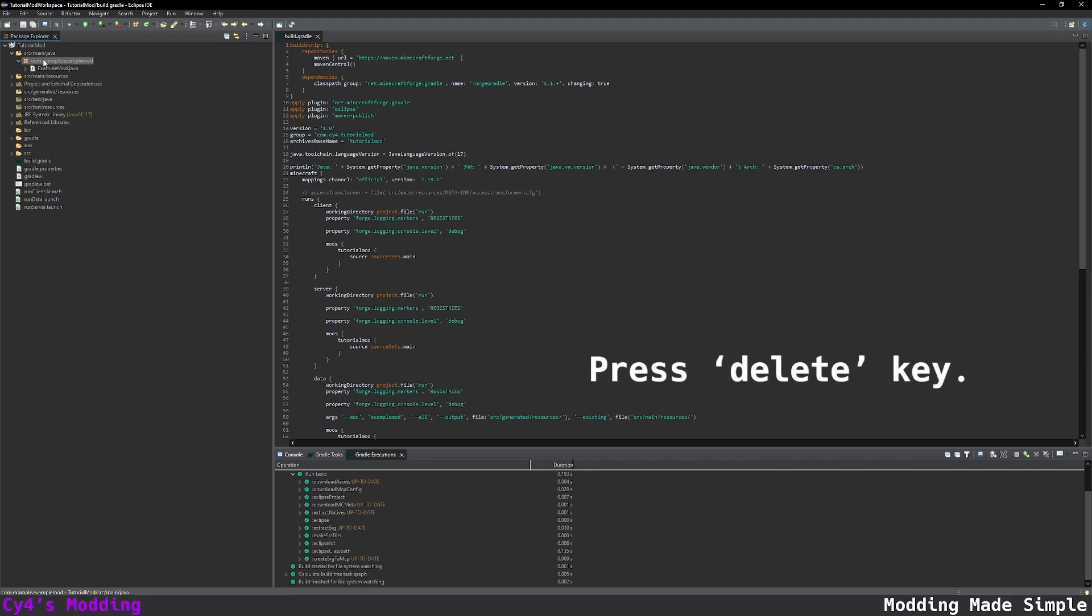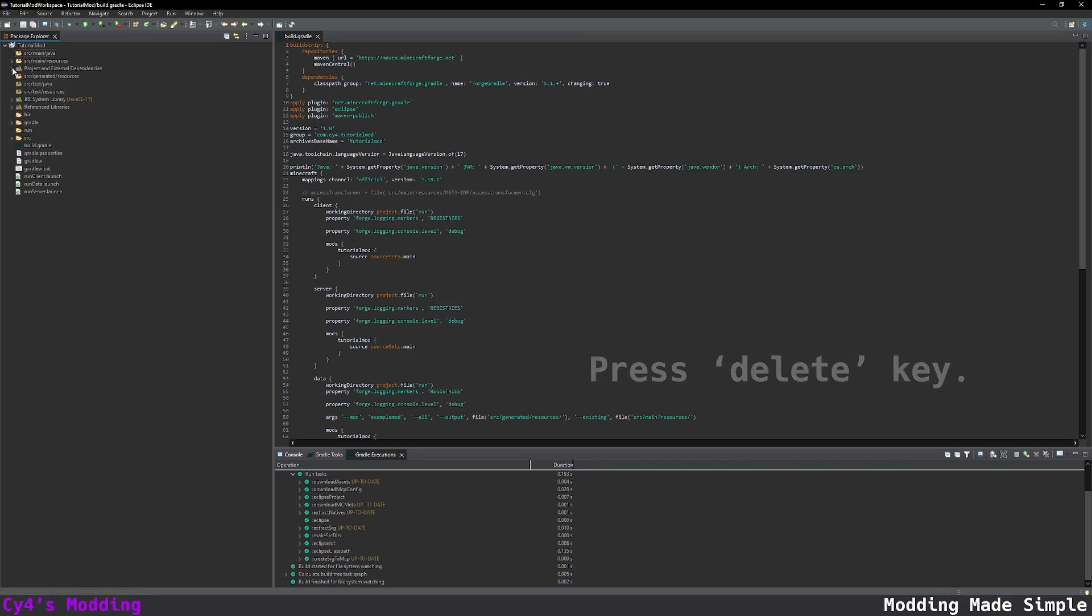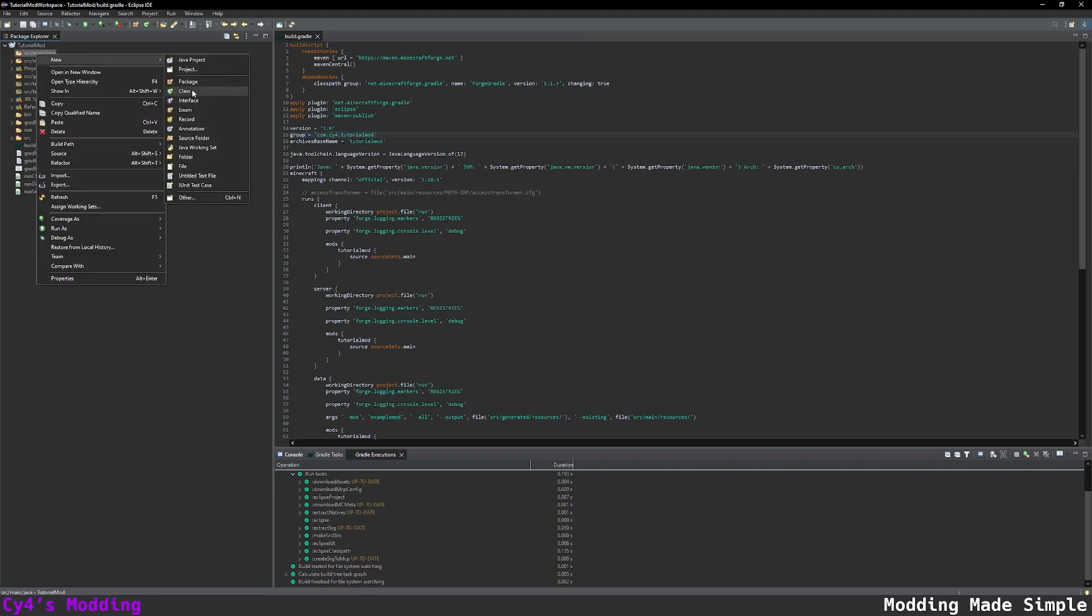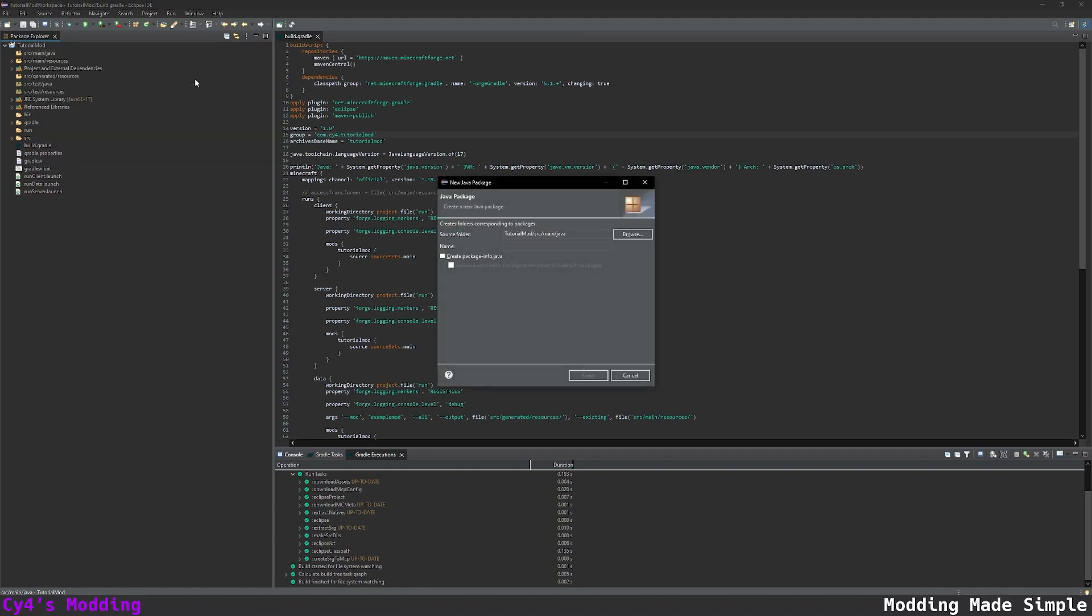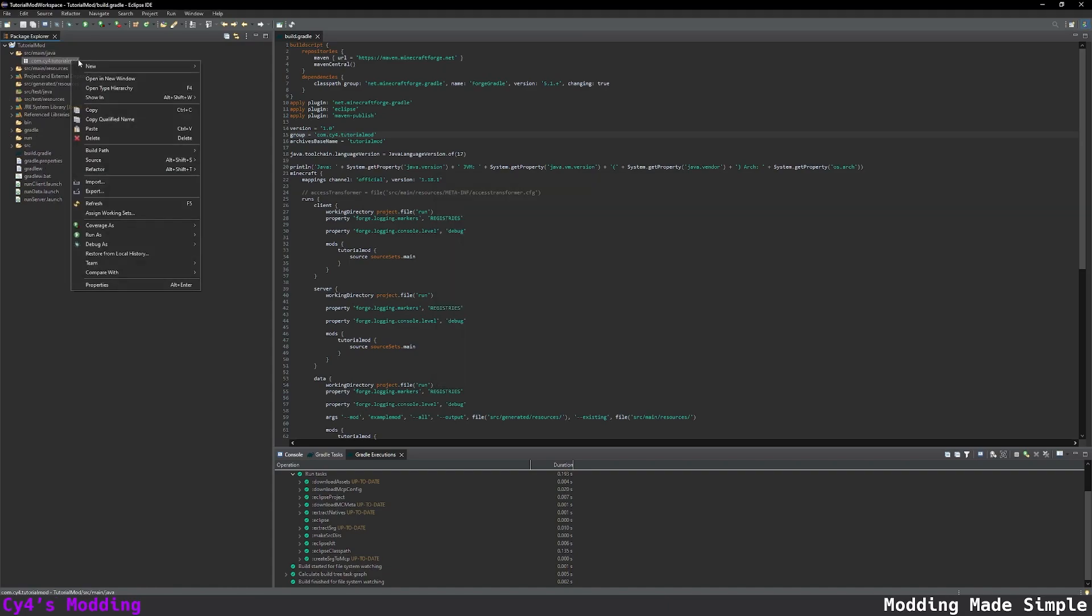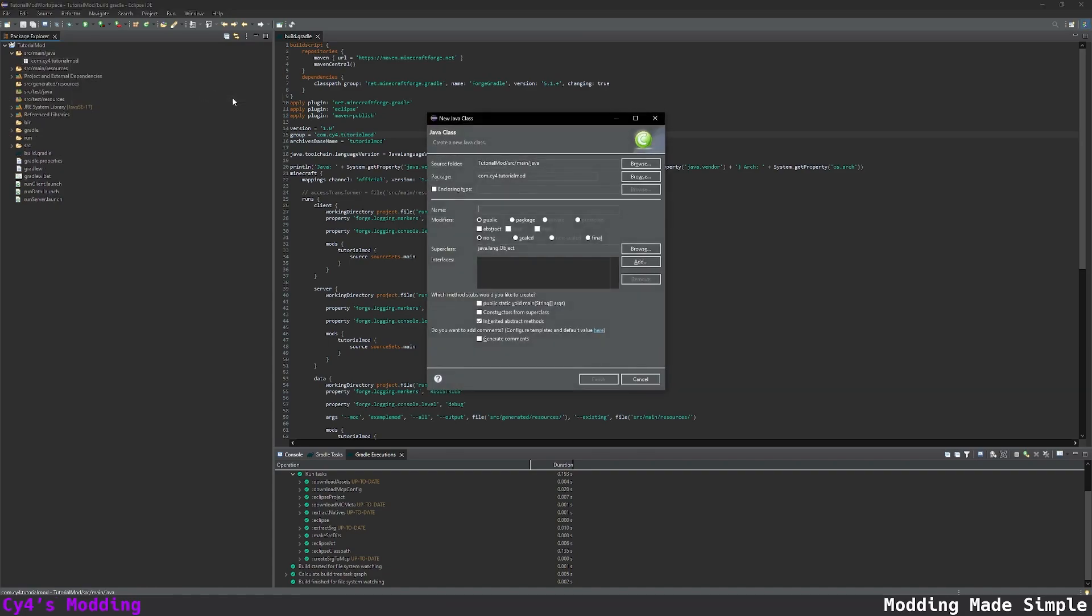So now we want to delete this package over here by clicking delete and in our build.gradle we set the group to com.sy4.tutorialmod so we have to do the same thing. Let's right click on source main java and create a new package and we're going to call this com.sy4.tutorialmod. In this package we're going to create a new class and this is going to be the main class for our mod.